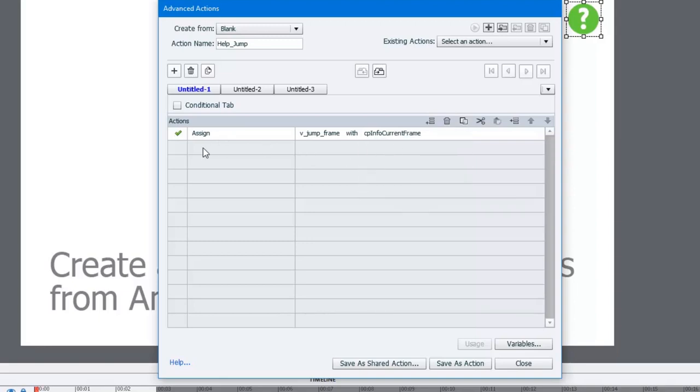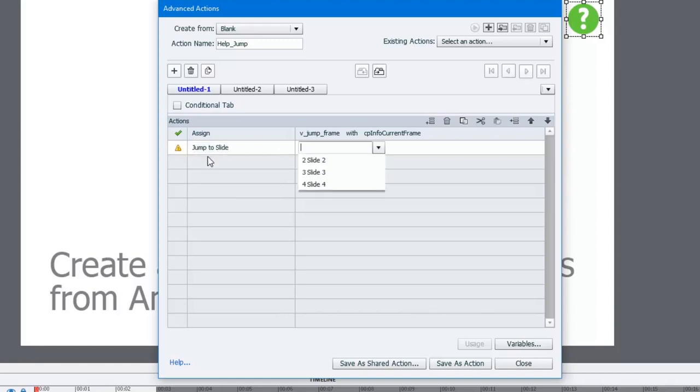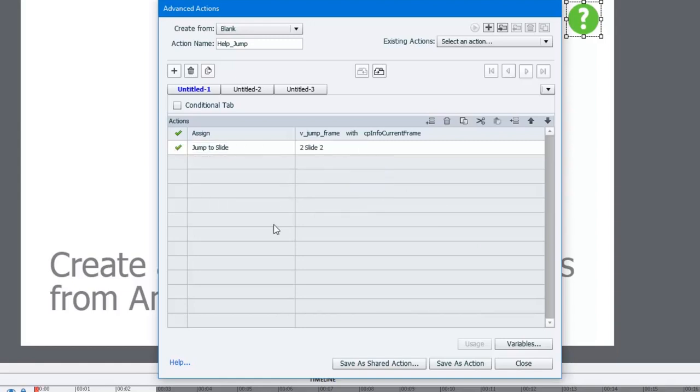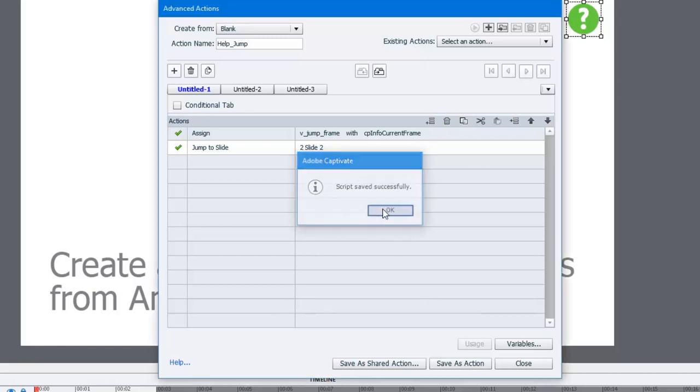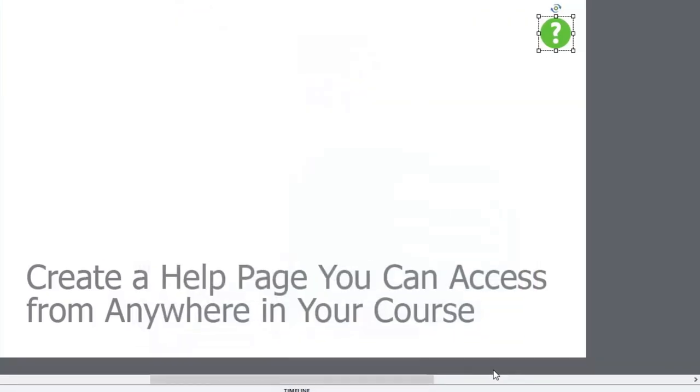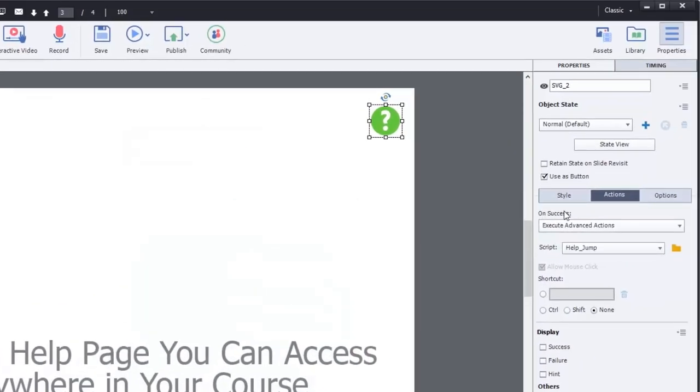And now I'm going to jump to slide number two, where my help page is. I'm going to save this as an advanced action, click OK, click close. And you can see here, this icon will now execute that advanced action, and we've called it help jump.